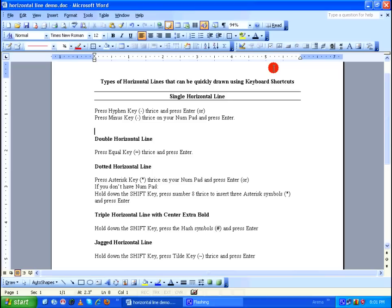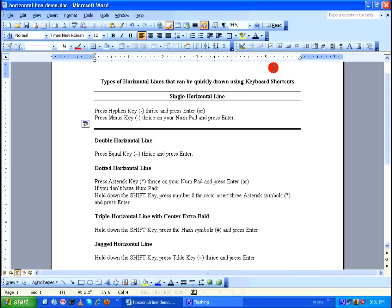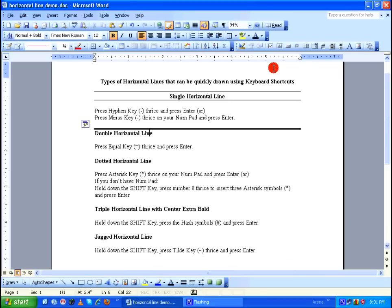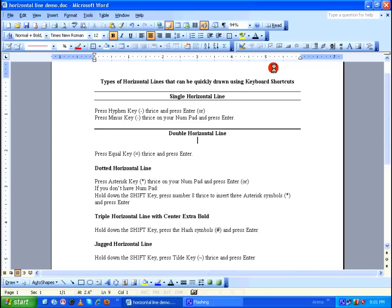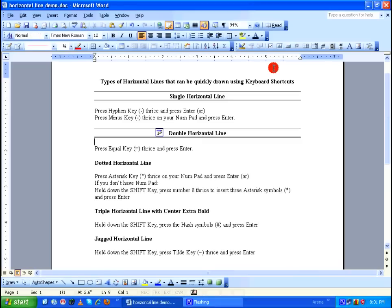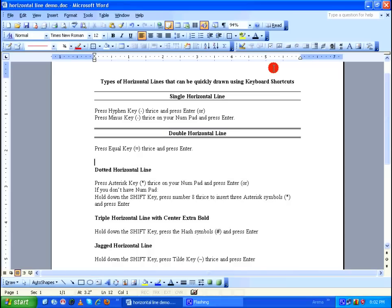Let's move on to the double horizontal line. Press the equal key three times and press Enter. I'm going to center this heading, and again include three equal symbols and press Enter.